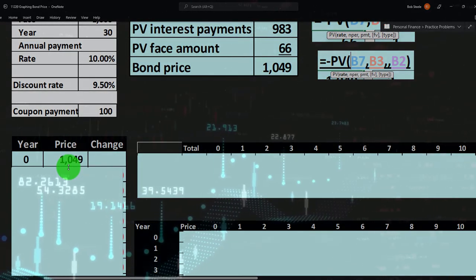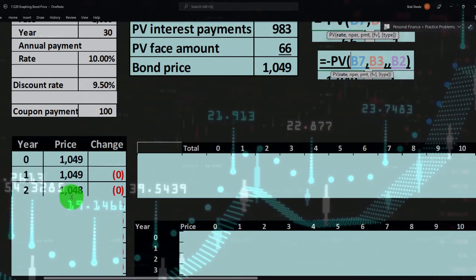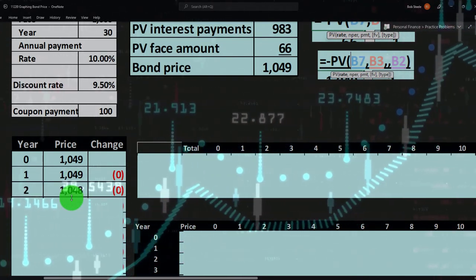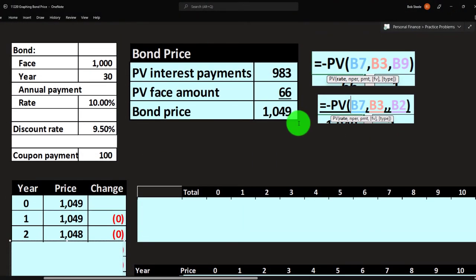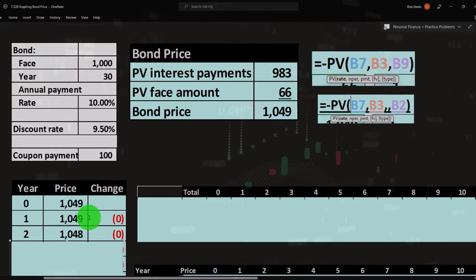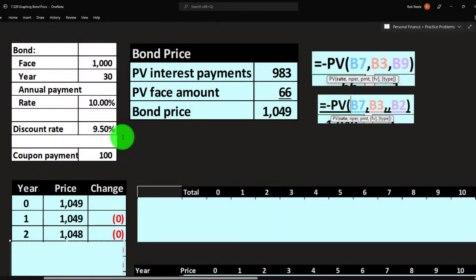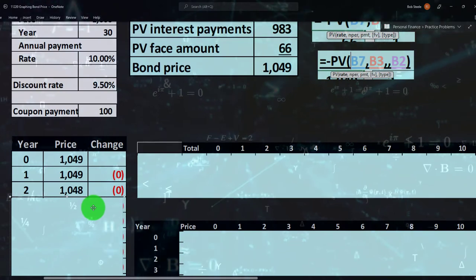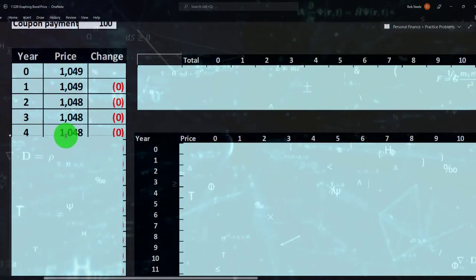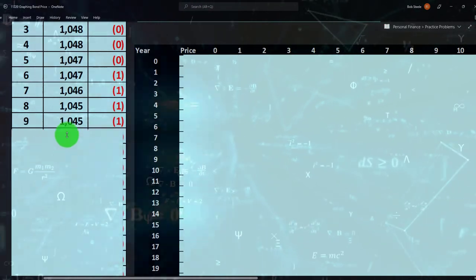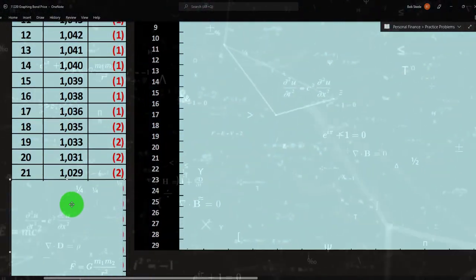Calculating each year: year zero is $1,049, year one is similar, year two is $1,048. We're combining the present value of interest payments for the remaining periods plus the $1,000 lump sum discounted back the remaining number of periods. These two things are offsetting each other to some degree — they're working against each other as we get closer to maturity.